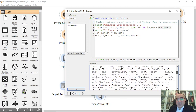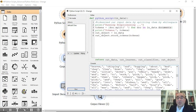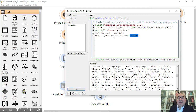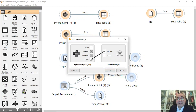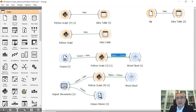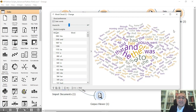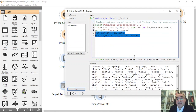After extracting the tokens we can see them in the output. The output object equals the input data, and we store the tokens under output.tokens. By doing this we pass the tokens into the data object. We then connect the word cloud widget to Python, select 'object to corpus', and this is the result — tokens extracted using Python.